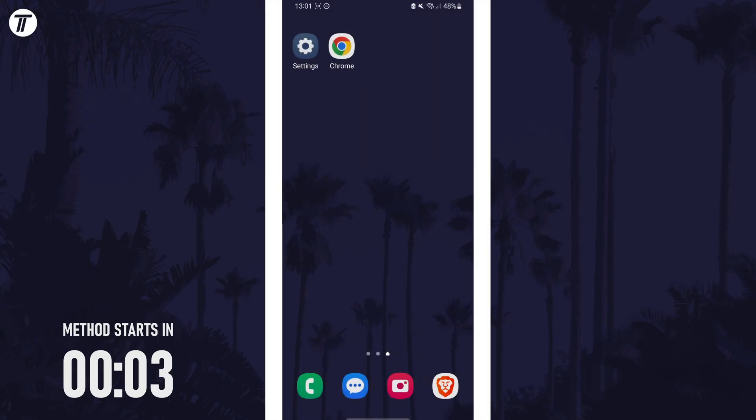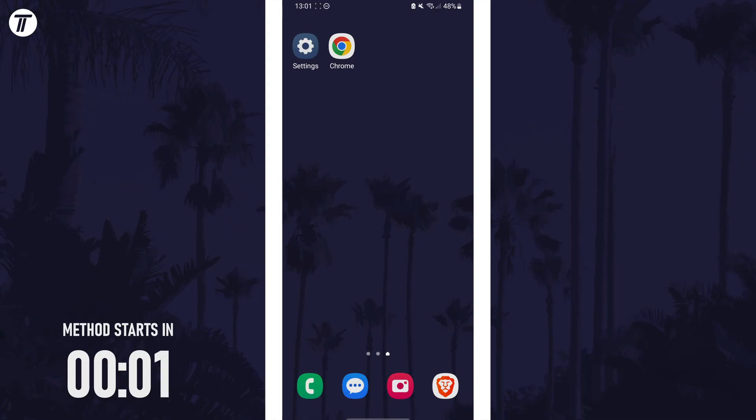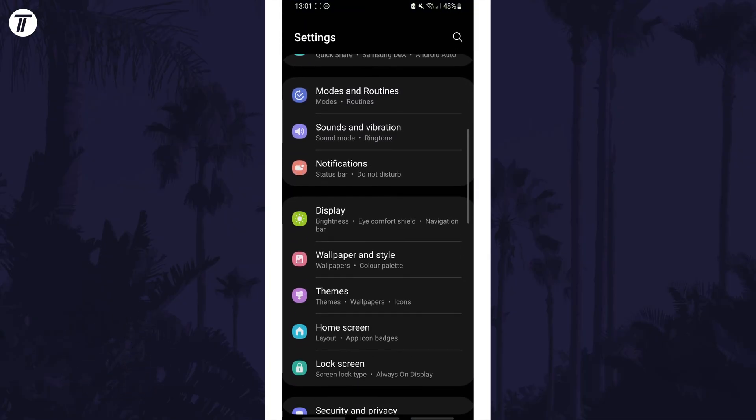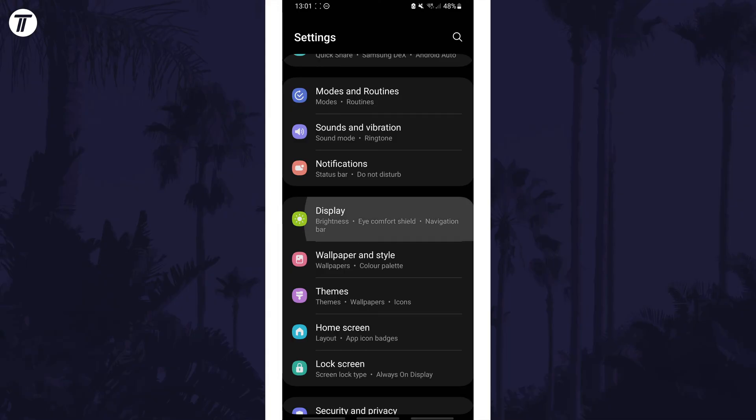To stop the screen from turning off, first open the Settings app and then look down the list for an option called Display or Display and Brightness. It might be named something like this depending on your version of Android.